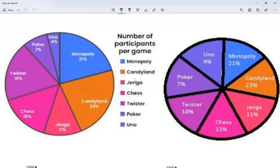Now we're going to talk about what we call the scale. Just by looking at the graph, I should be able to tell which game was more favored. For example, I'm not even going to look at the percentages — I can see Uno is a small section of the pie and Monopoly is bigger. 4% is less than 21%, and just by looking I can tell more people prefer Monopoly over Uno. But on my other graph, Monopoly and Uno seem about the same size, so that graph on the right doesn't give me a good scale.